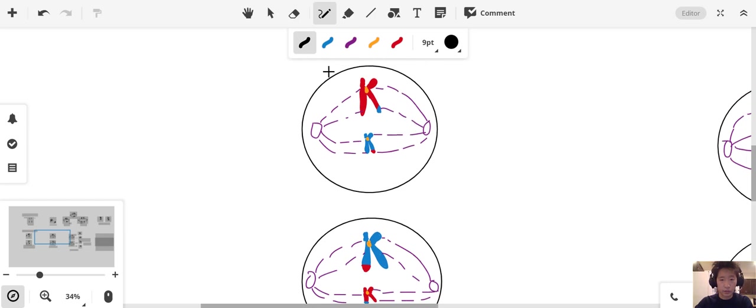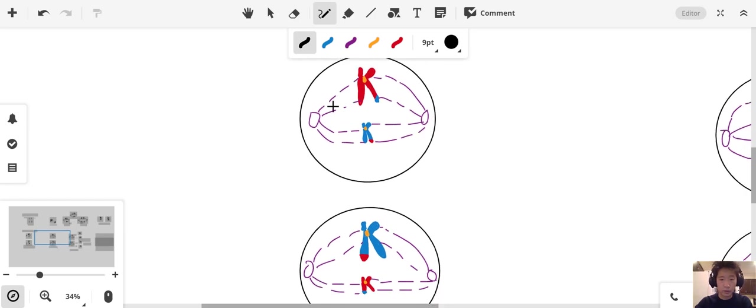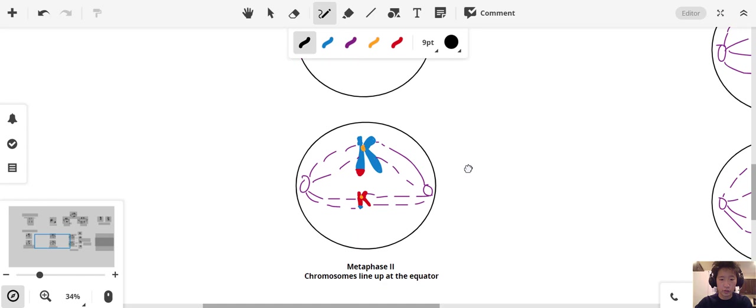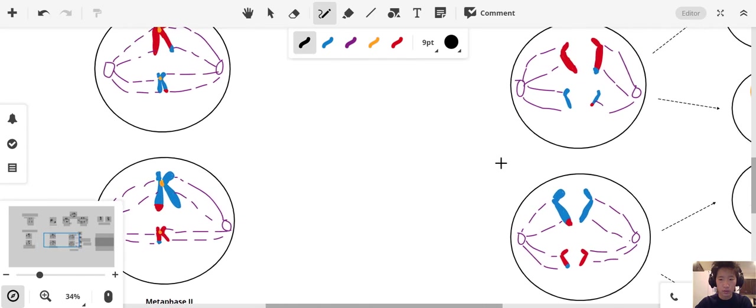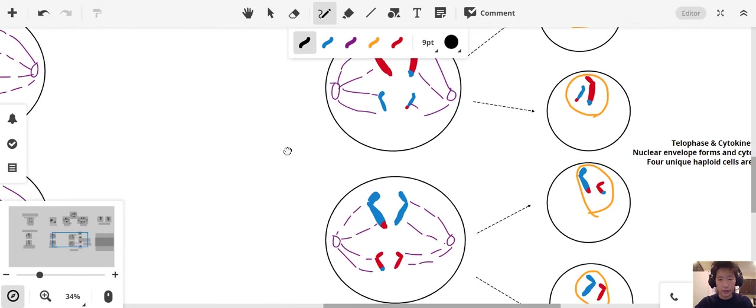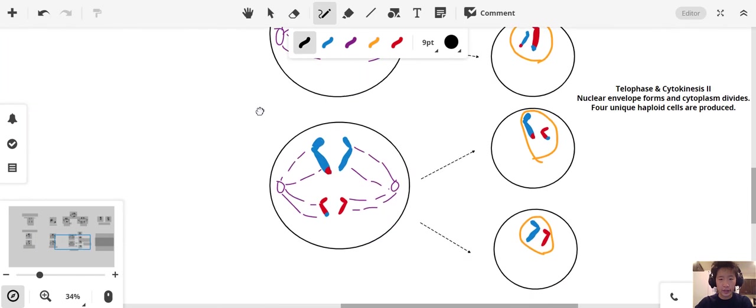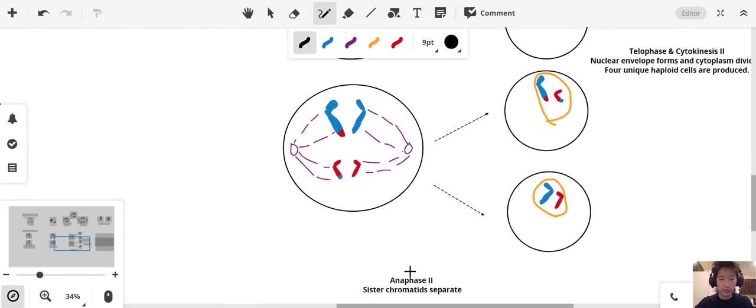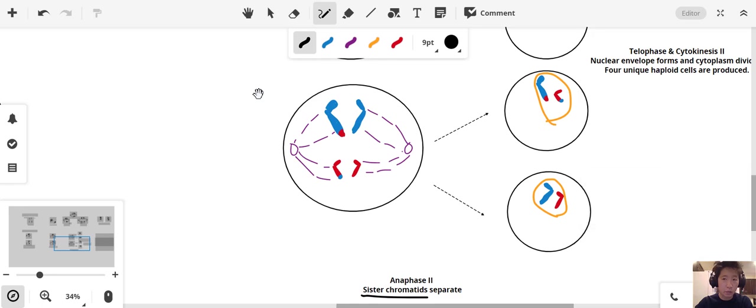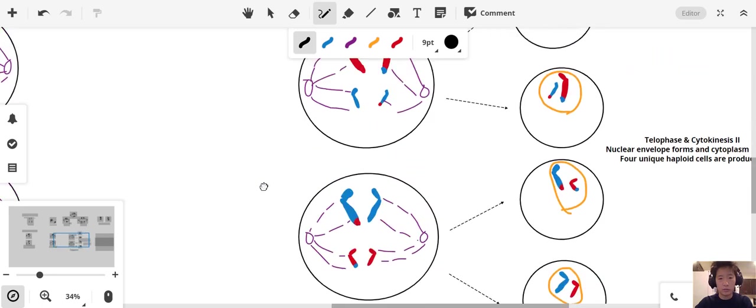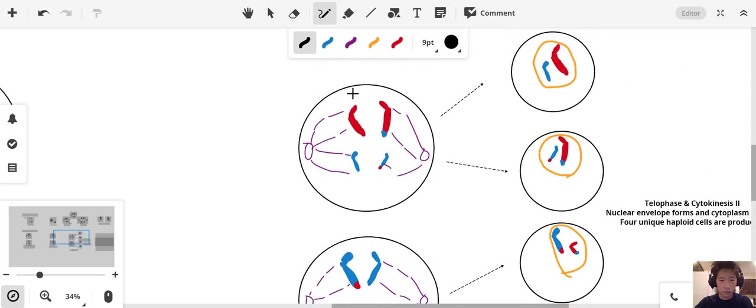They're lining up. Spindles are going to attach. In anaphase, anaphase 2, we're separating the sister chromatids, as opposed to the separation of homologs in meiosis 1. Sister chromatids separating.